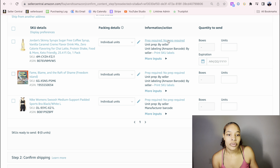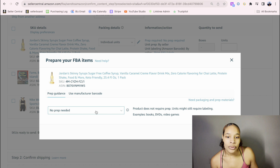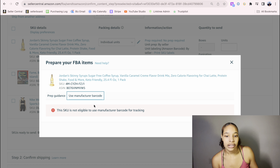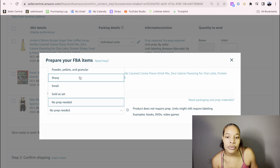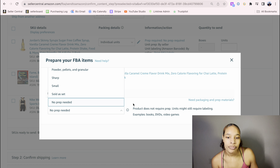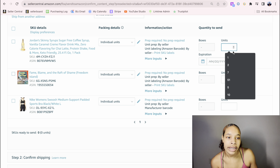It's going to tell you: if you go to where it says Manufacturer Barcode, that means you're able to use the barcode that's already on the product and you don't have to print out an FNSKU label for it. But for certain products like the skinny syrup, I'm not able to. For Prep Guidance, always put No Prep Needed — even if it's sold as a set or has to be in a bundle. I put No Prep Needed for everything. It's still going to let you know what actually needs to be prepped. So No Prep Needed, save, and continue.